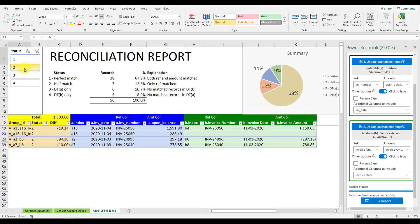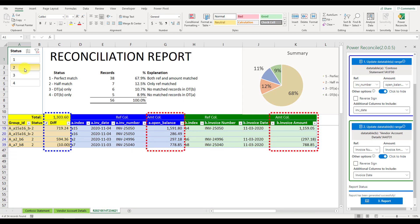2. Half match, only references are matched, which means the value amounts are different between vendor statement and AP account.